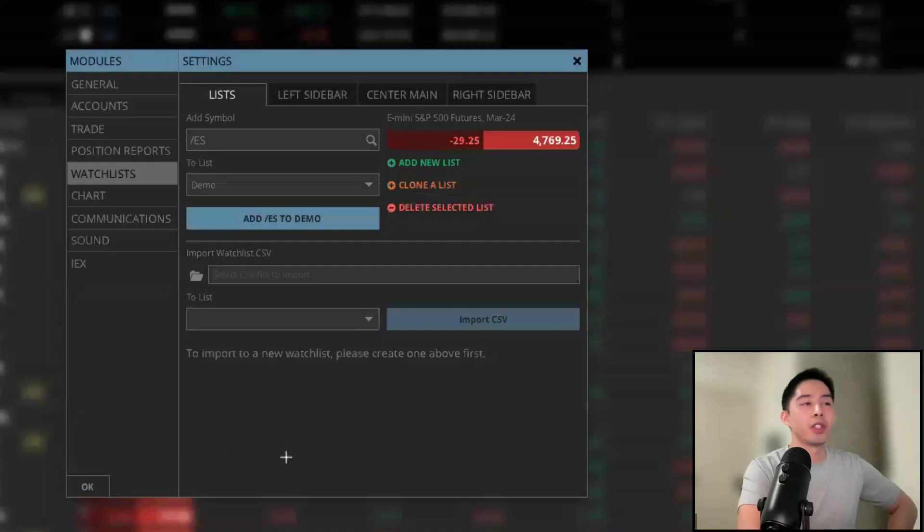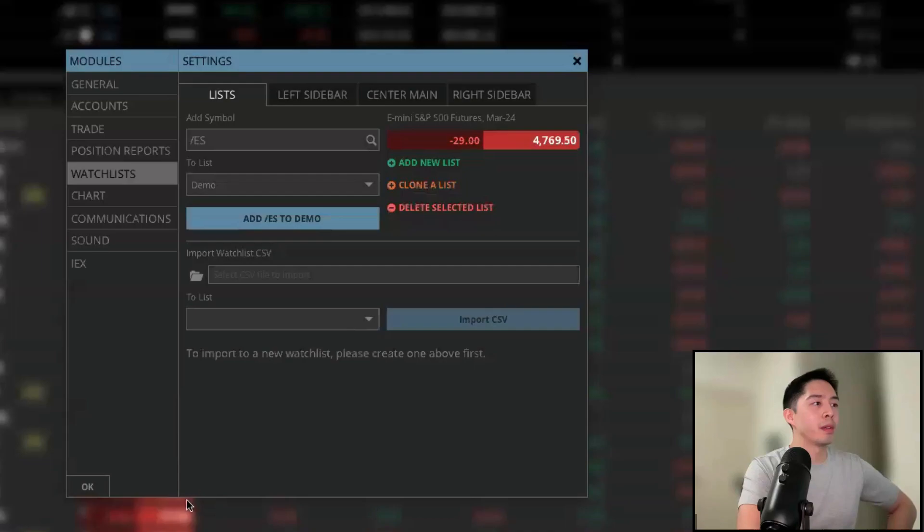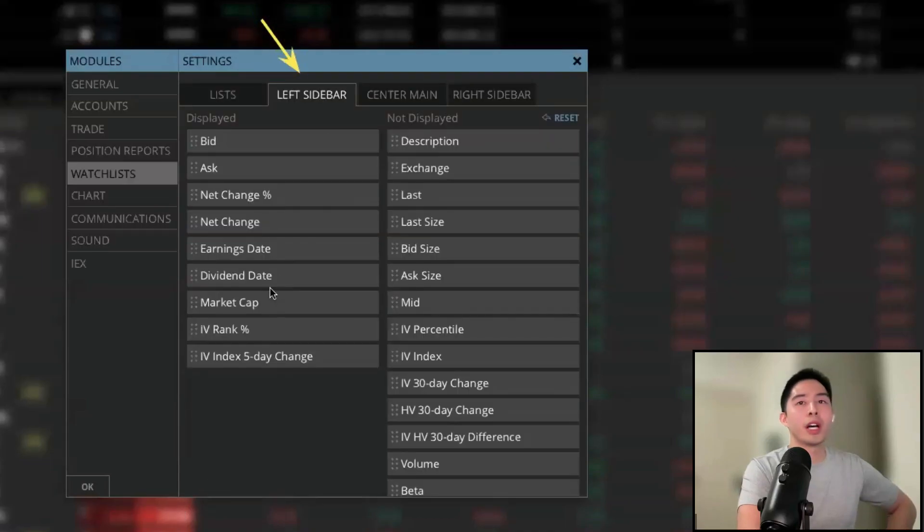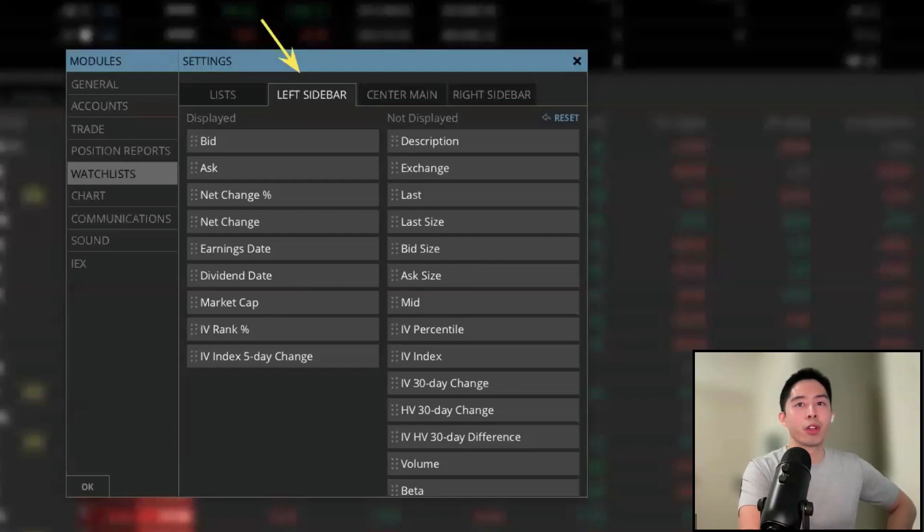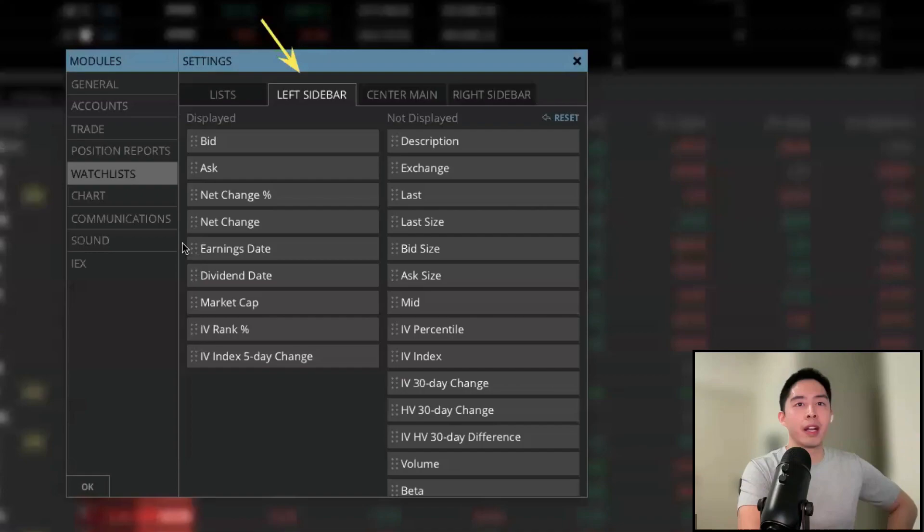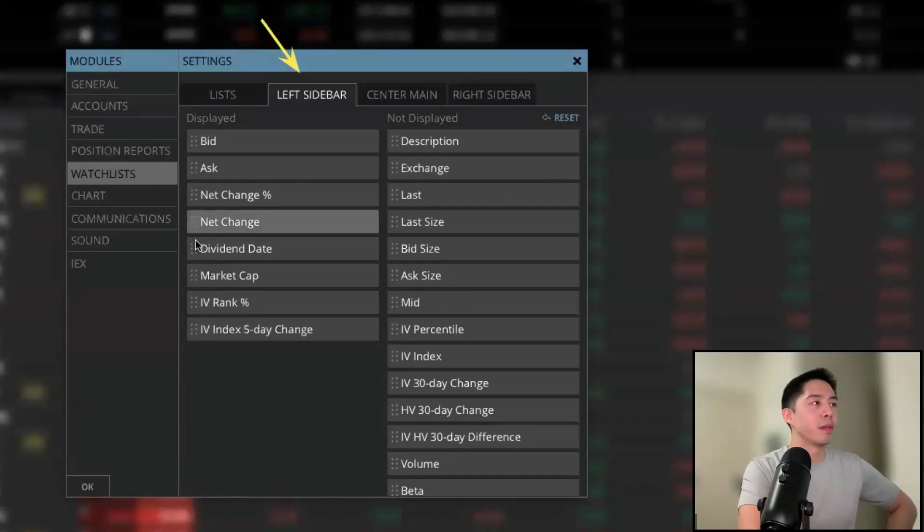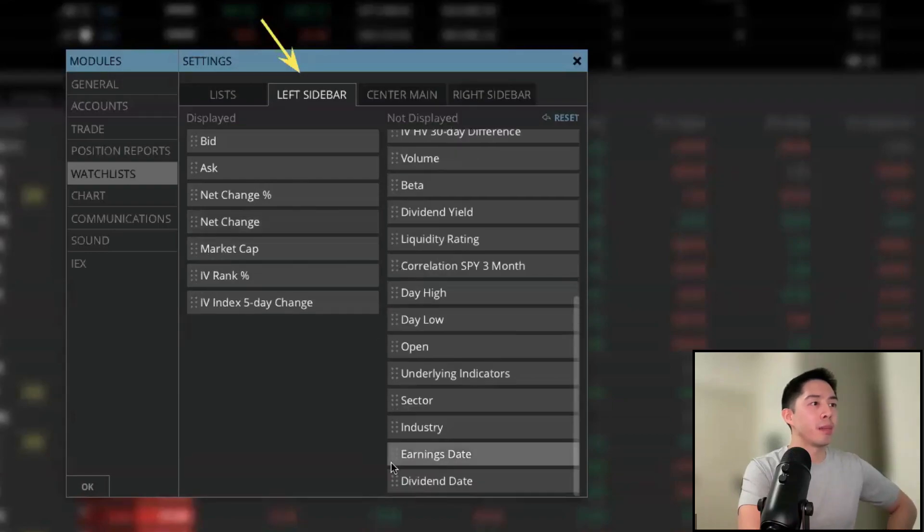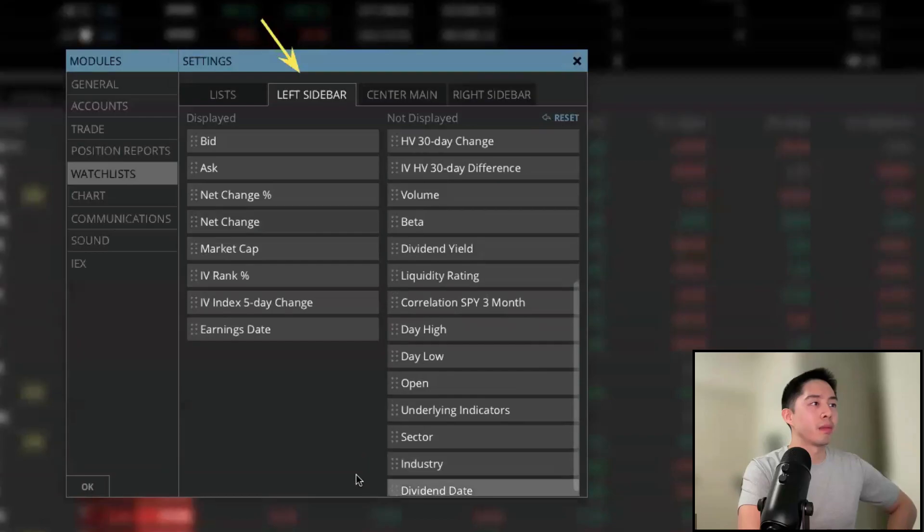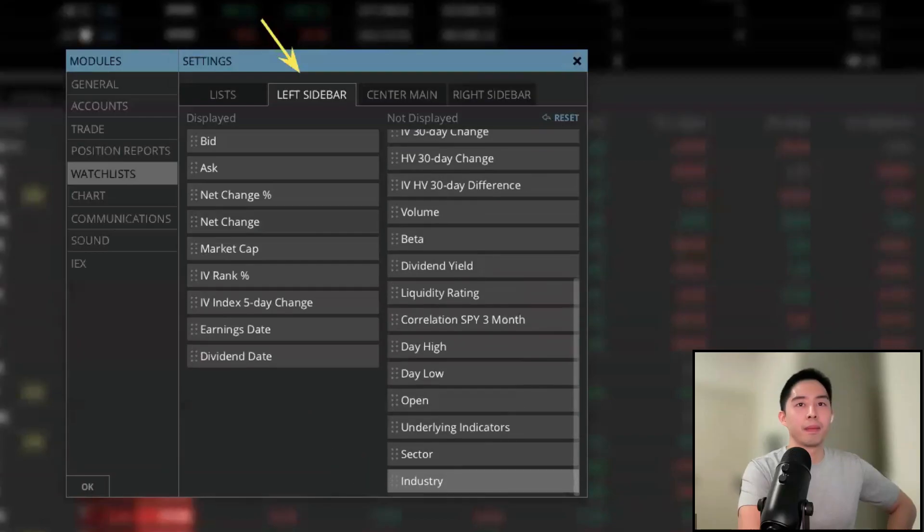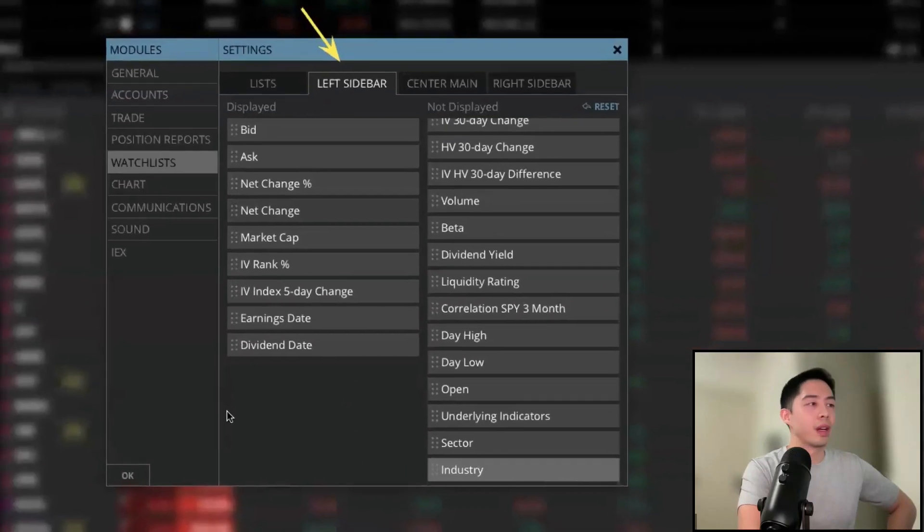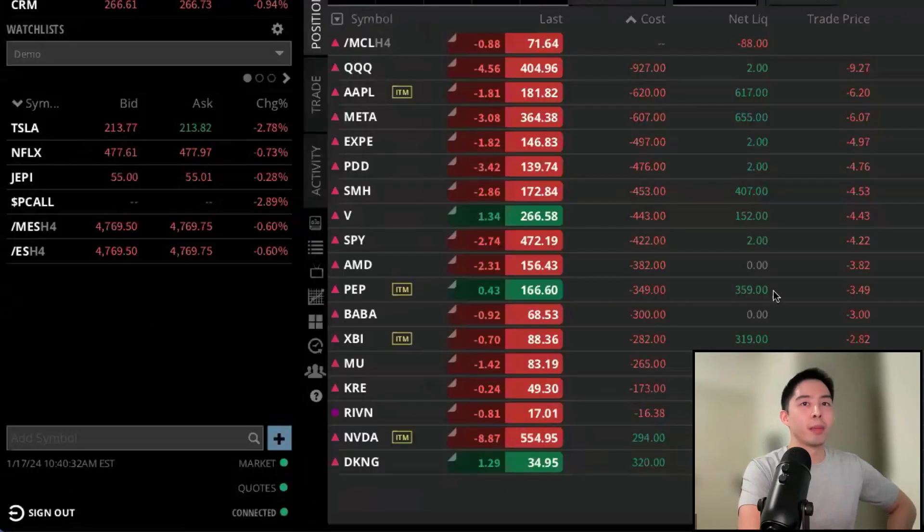Now, since we're still in the settings, if you left click on the left sidebar menu at the top here, this will allow you to customize what headers you see in your watch list. For example, if you want to see which companies are adding dividends soon or having upcoming earnings, you can move it from the not displayed column over to displayed. Let me remove them and then add them back just like that, and then hit okay in the bottom left.